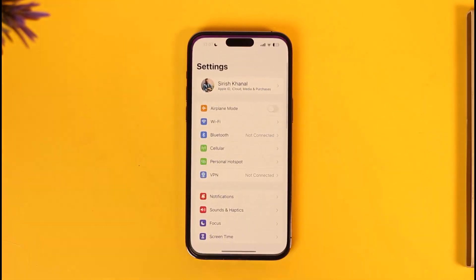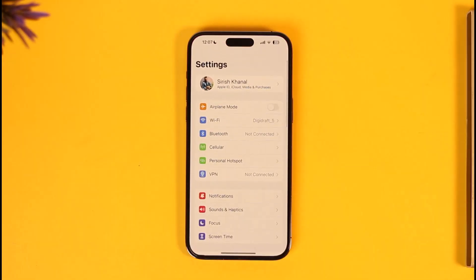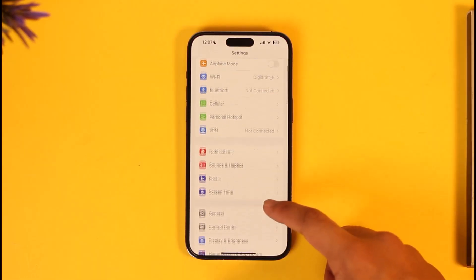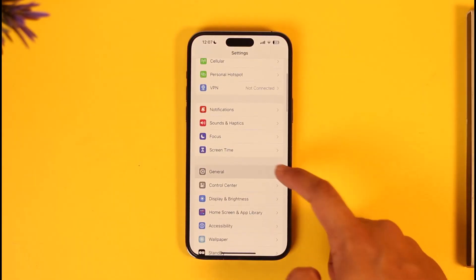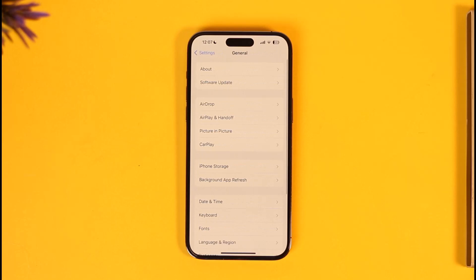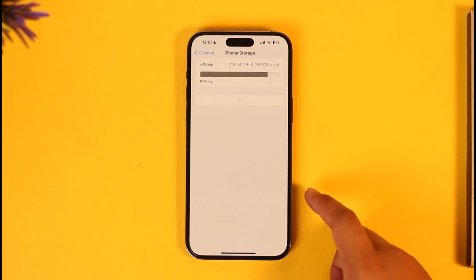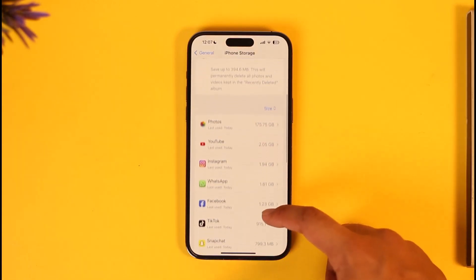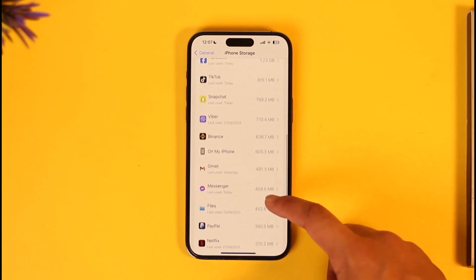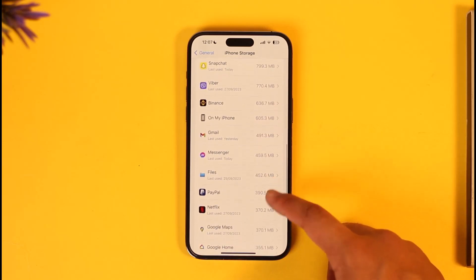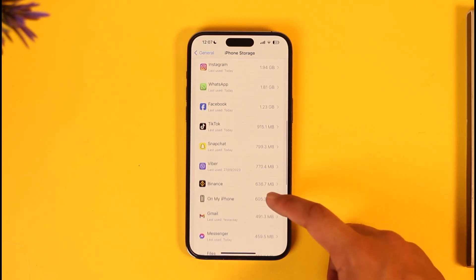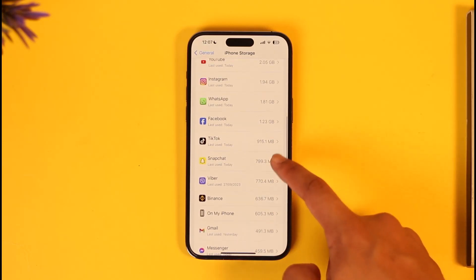If you want to delete your game data on your iPhone, go ahead and open Settings. When you open the Settings application, go into General. From General, come to iPhone Storage, and you should be able to see a list of apps and games.